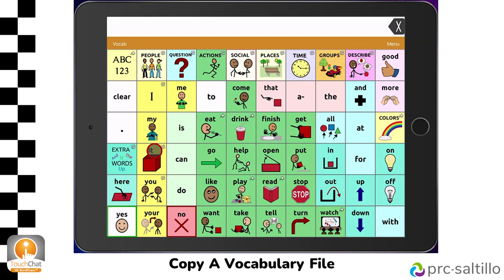The first thing you will need to do is choose which vocabulary file your AAC Learner will be using. Work with your speech-language pathologist to determine the best fit. Then we need to make a copy of that vocabulary file before we can start editing it.